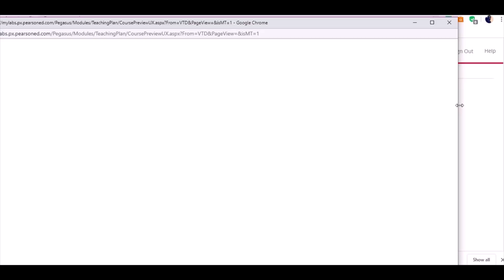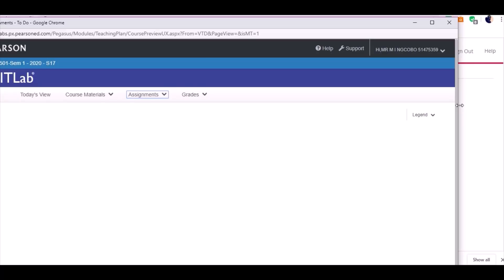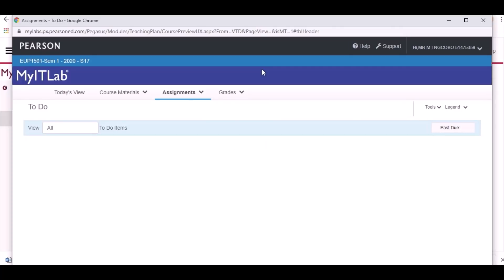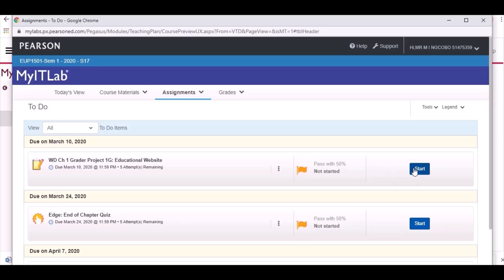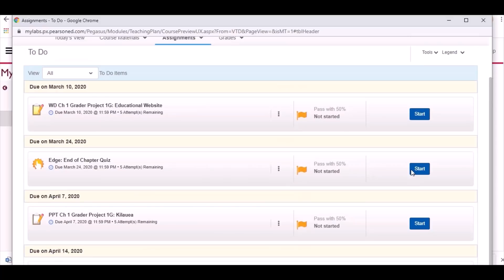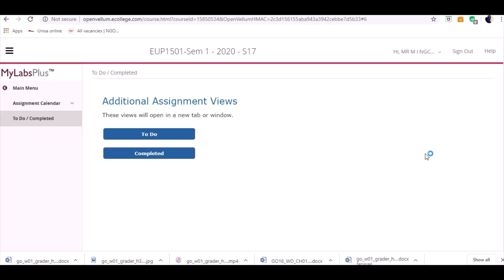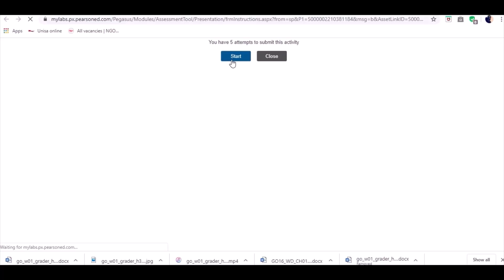Once that loads, it will show you the assignments that need to be done. I'm just having some network challenges from my side, but it's going to load and you'll see what needs to be done. This is the to-do tab — myIT Lab 2020 semester one. They're all going to load. We want the second assignment, which is due on the 10th of March, but I've been told your dates have been extended. Click on 'Start' and it's going to load your assignments and give you another tab where you can download the assignments.